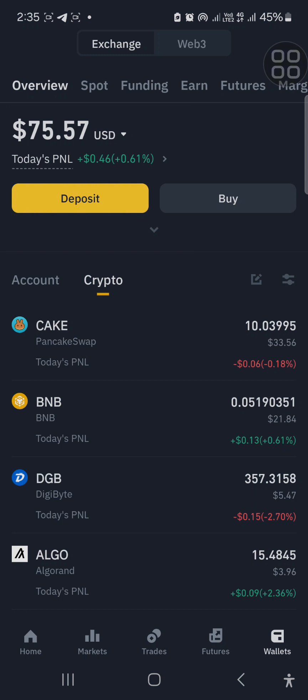And then there's your Wallet, which shows every coin you are holding — the amount of the coin, the monetary value, and so on. You can see it's showing $75 here — that is what I have in Binance right now.